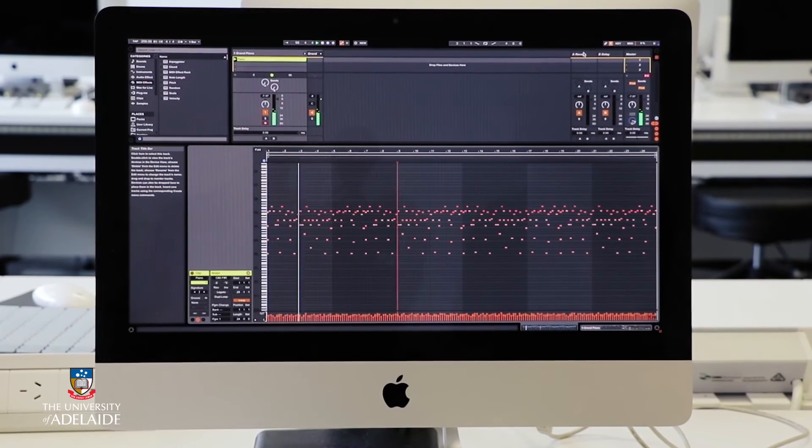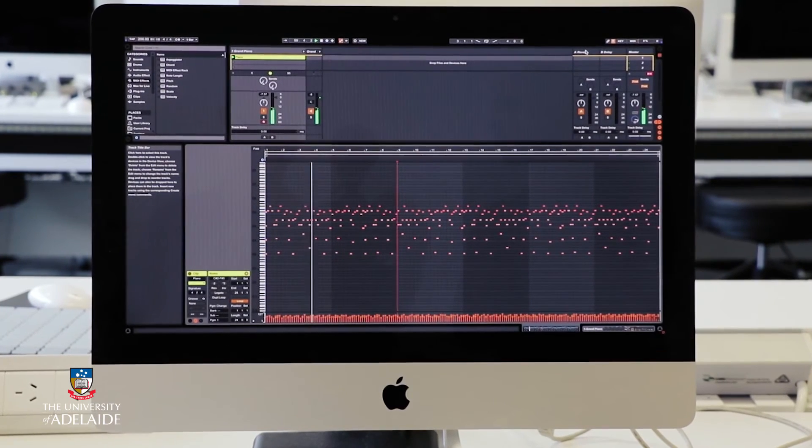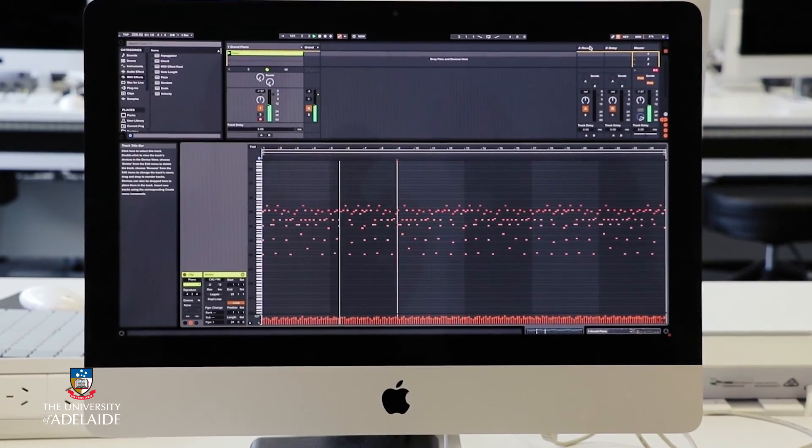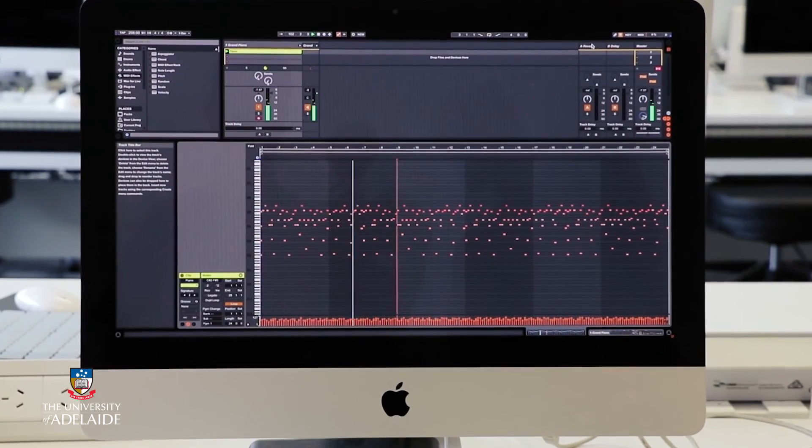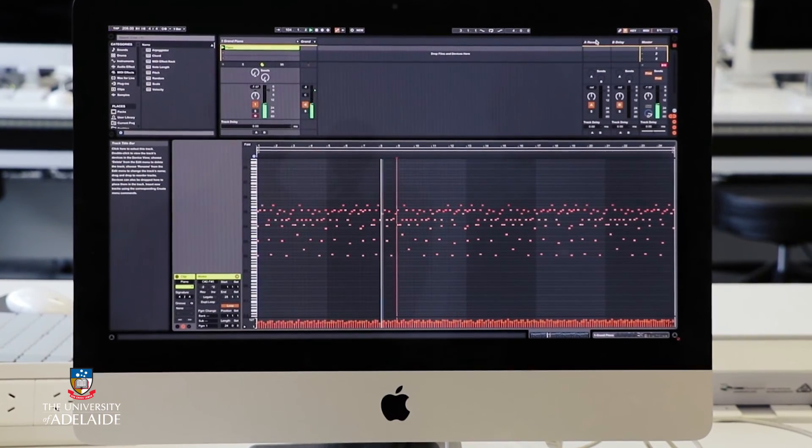The data in the track is usually represented in a piano roll editor. A piano roll editor displays a piano keyboard along one axis and time, usually represented as musical bars and beats, along the other axis. The duration of each note event is usually determined by how long the musical keyboard is held or by note length options in the piano roll editor.